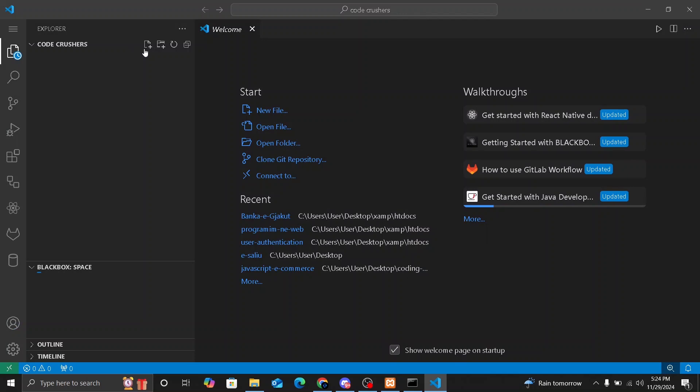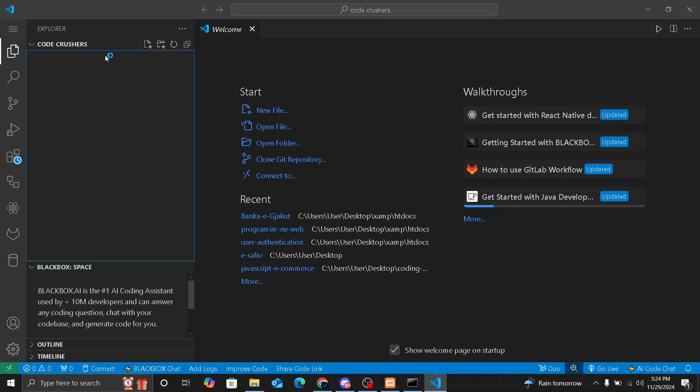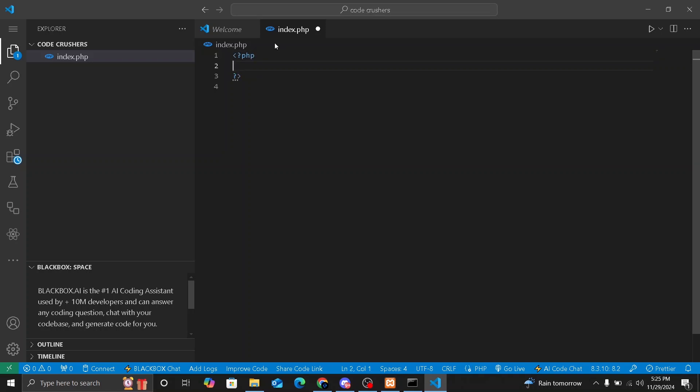So here is going to be our folder and we are going to create a new file here which we are going to name index.php. And inside of this, we are going to make our first PHP code, which is going to be like this. So to create your PHP tag, you are going to include it inside of a question mark and angle brackets. We are going to echo hello codecrushers. This is going to show on your web browser hello codecrushers and it's going to be sent from your localhost.